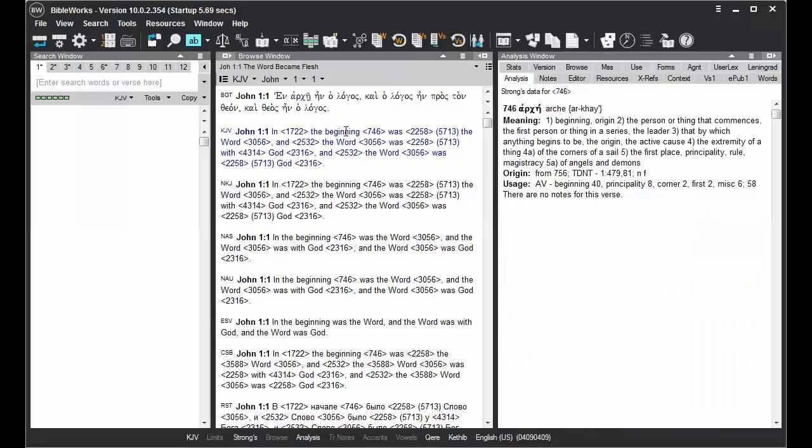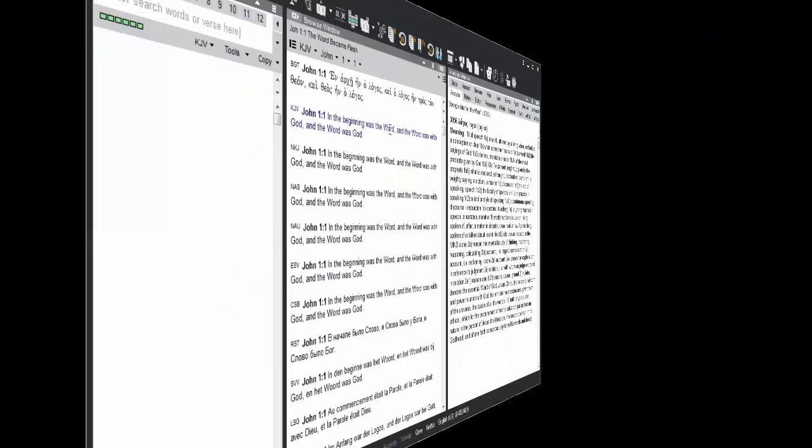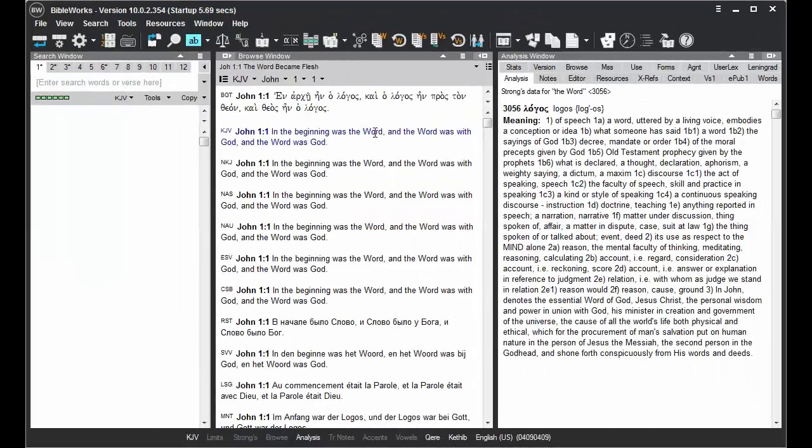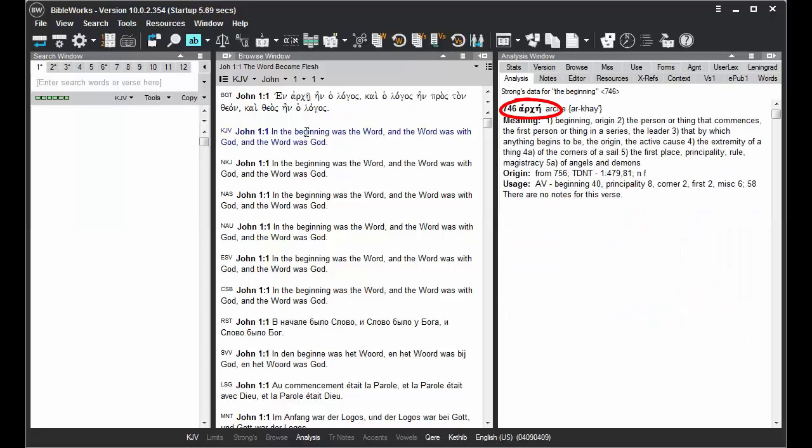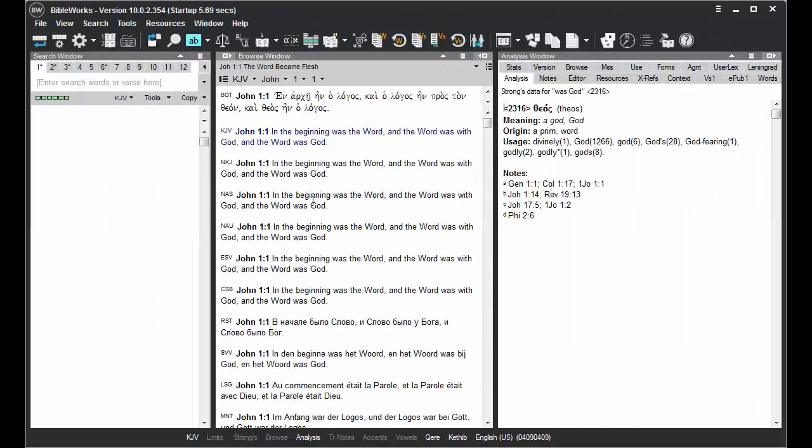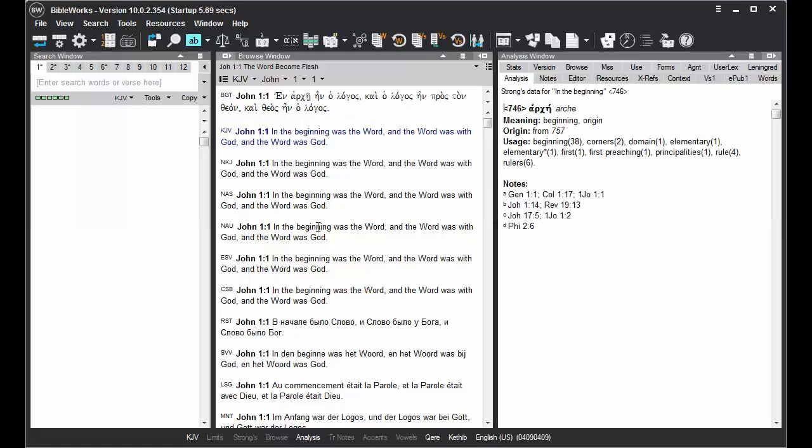So the word or Strong's number will display information in the Analysis tab. When you hold your mouse cursor over these tagged translations, you'll see the underlying Greek or Hebrew word in the Analysis tab. Below that will be an Enhanced Strong's Dictionary entry for the King James and New King James version, or the Holman Christian Standard Bible. And for the New American Standard version in the NAS, or NAU, it will be the New American Standard Strong's Dictionary.